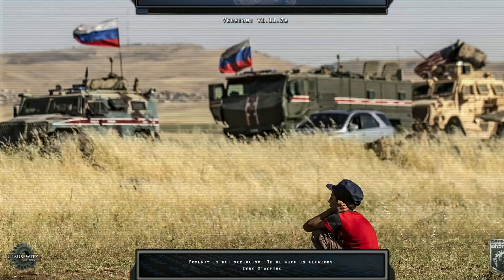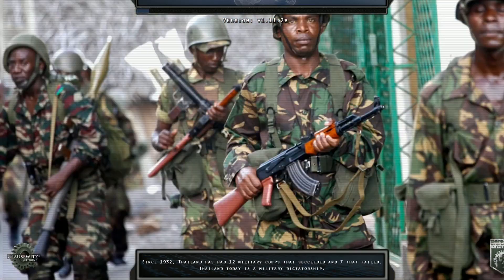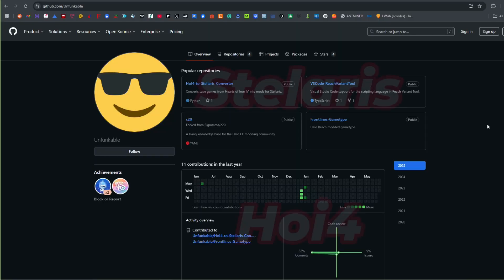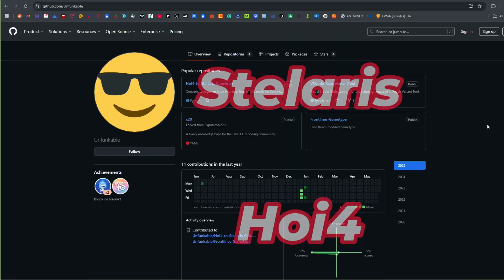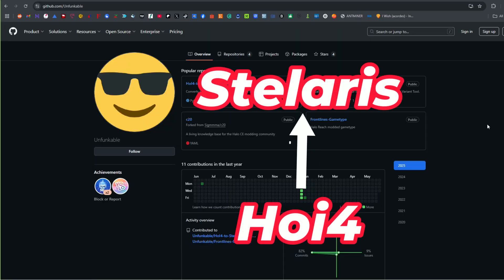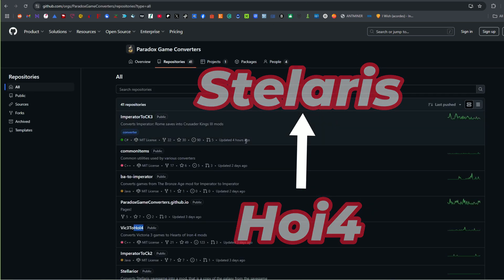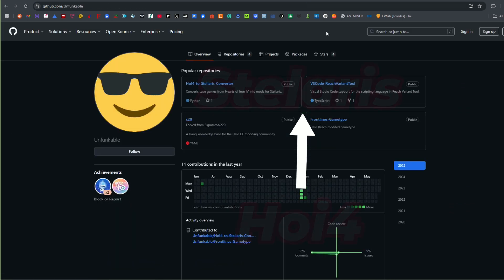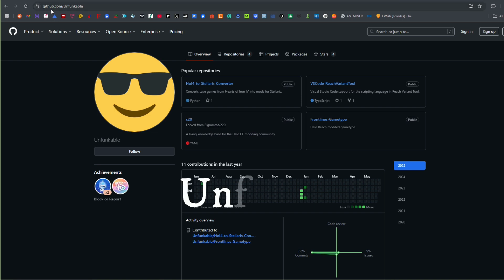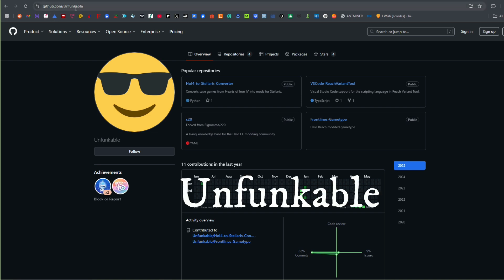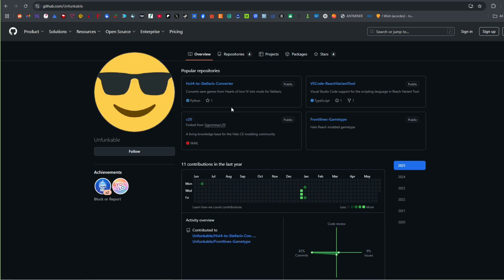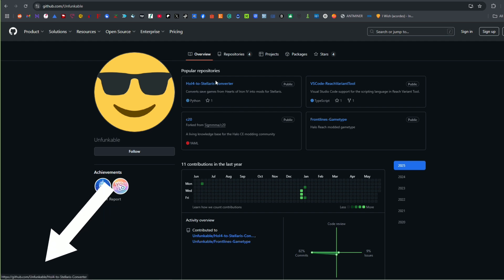Hello my friends, in this video we are going to convert a game from Hearts of Iron 4 to Stellaris. This is not going to be found on the Paradox game converter. It is in Unfunkable's GitHub. I put the link in the description of this video.